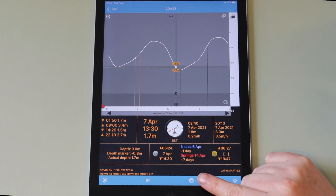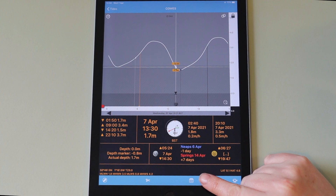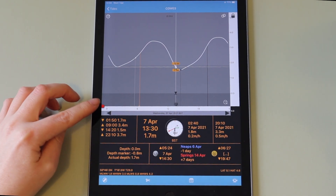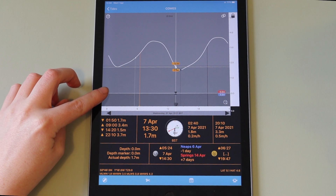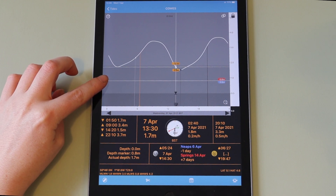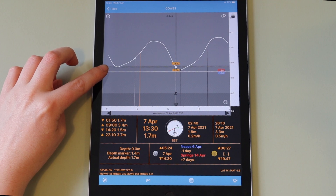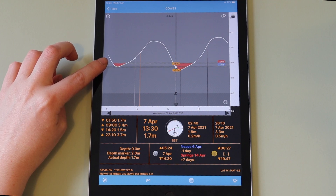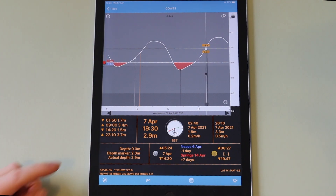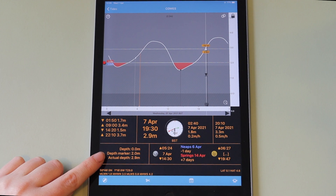Standard port data is shown at the bottom of the screen. There is a red marker that can be dragged on the left side of the screen. You can use this to set a minimum depth that you would like to be available to you. The height of this marker is indicated by the depth marker.